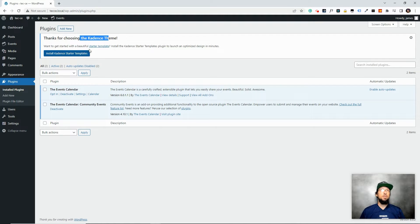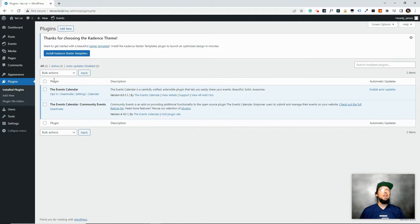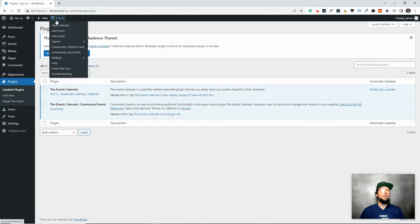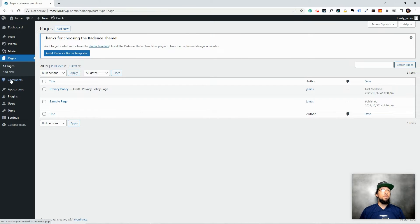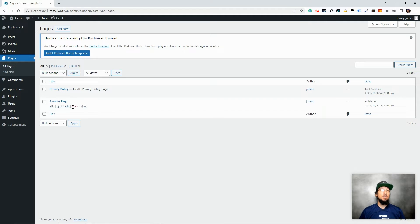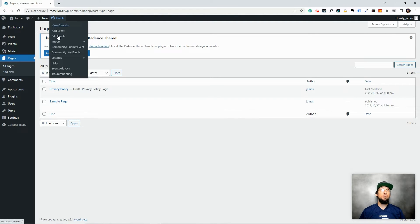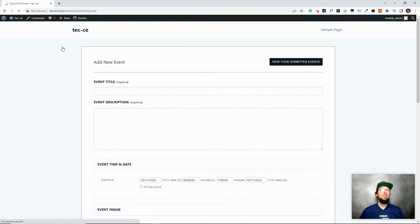I haven't done anything yet other than installing these two plugins. Under the Events tab, you'll notice we already have pages listed: Community Submit Events and Community My Events. If you go to Pages, you won't see those actual pages in your pages list — it's not like WooCommerce where pages are created automatically. But the page does exist and you can link to it.